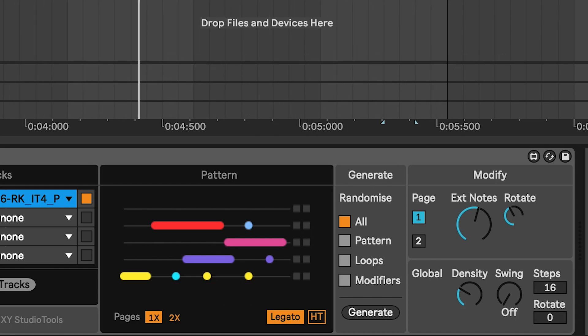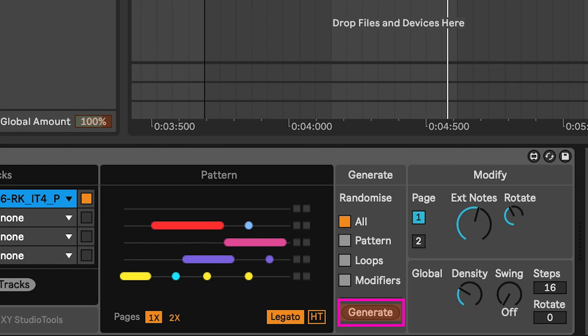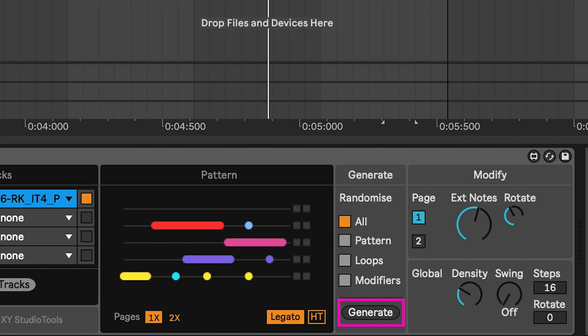The generate button is now mappable to a key or to MIDI, so you can use it with Live's keymap or MIDI map functions.